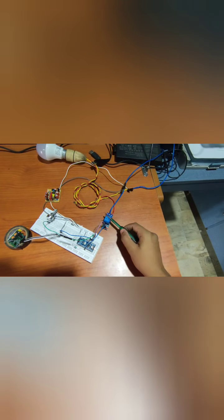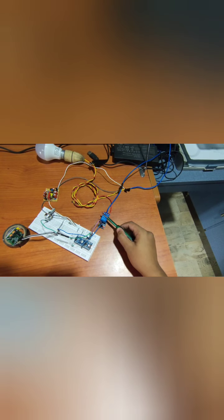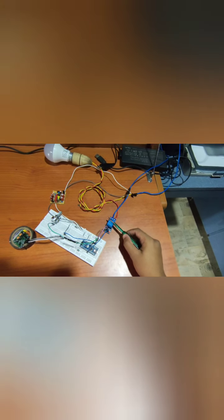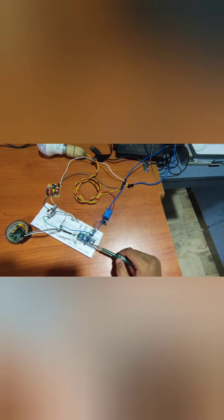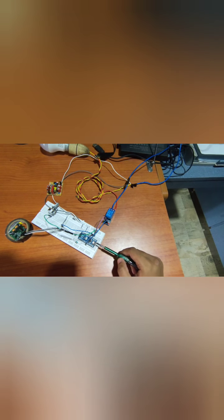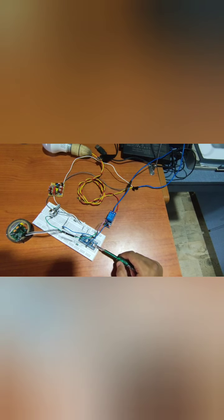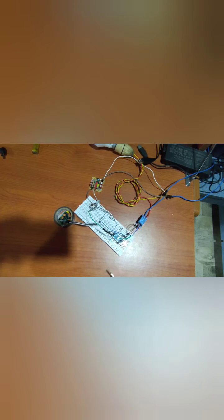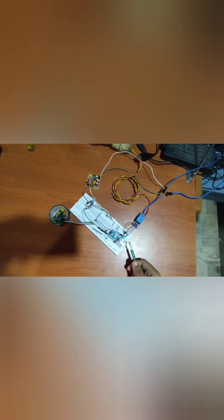This is the relay module. This controls the flow of current based upon some condition. The condition is imposed by the Arduino Nano. As we uploaded the code to it, it checks whether the condition has been satisfied or not.